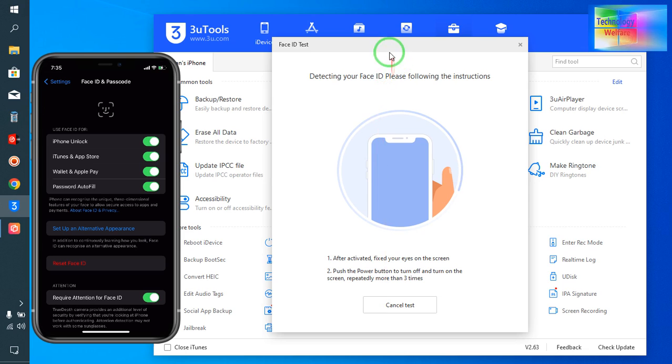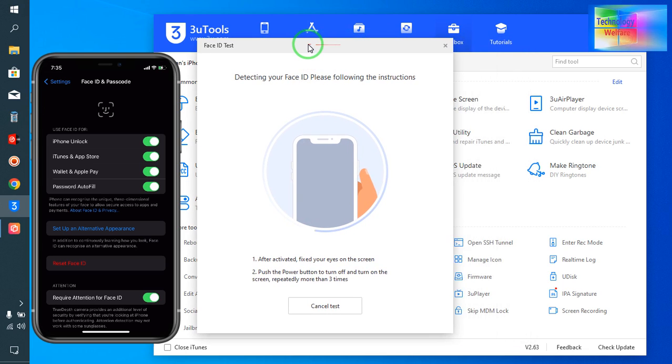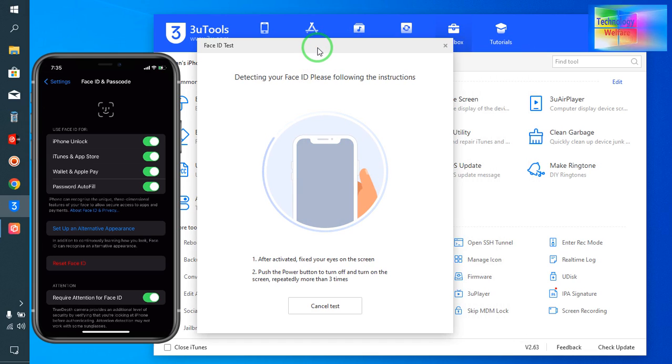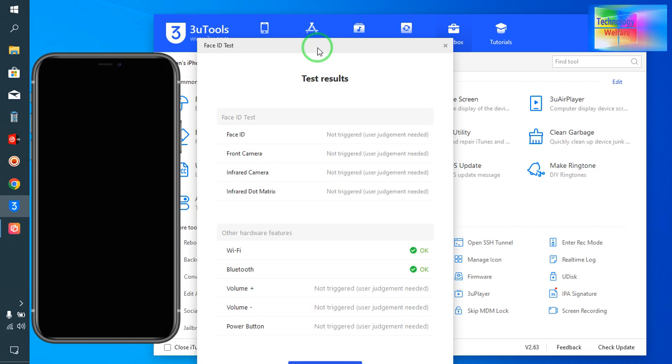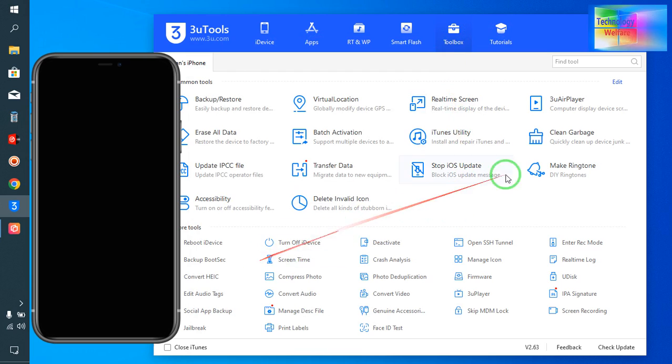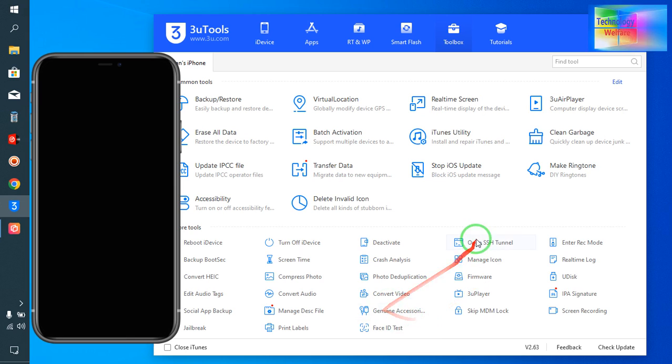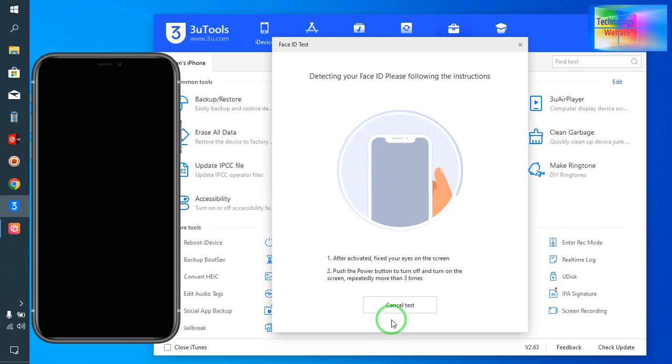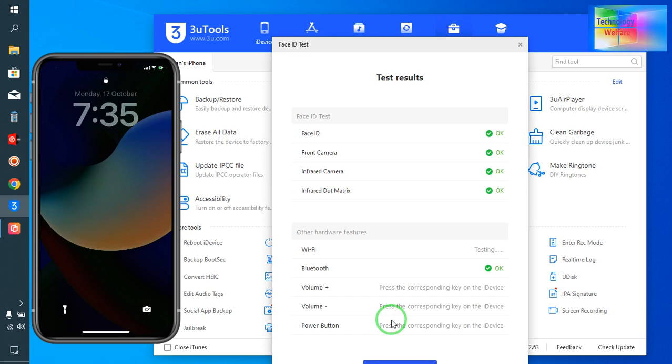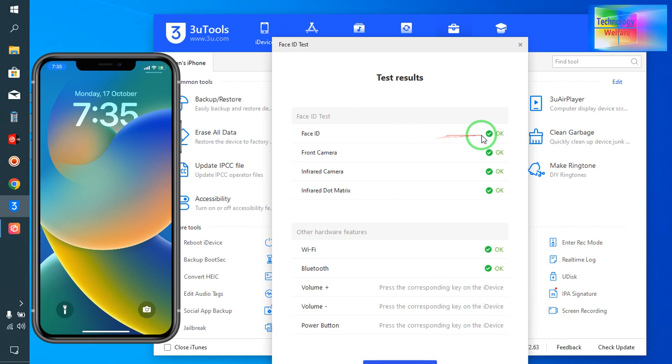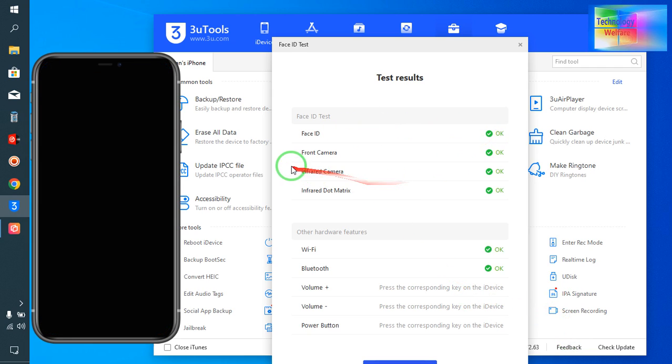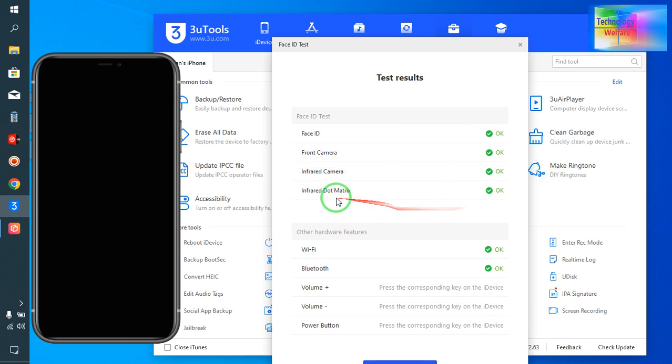Click here to test. Once again, I will check after screen off. Click on Face ID Test again. Now see, the Face ID is correctly working. Front camera is working, infrared camera is working, and infrared dot matrix is also correctly functioning.